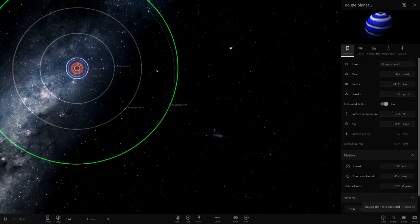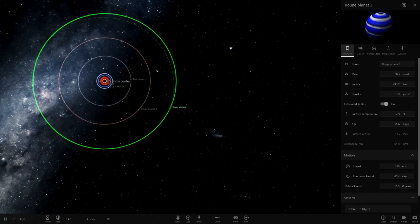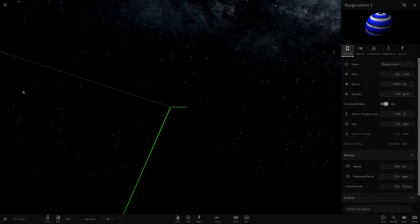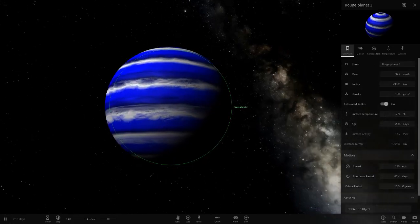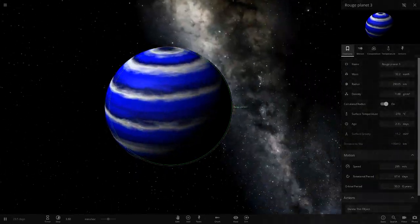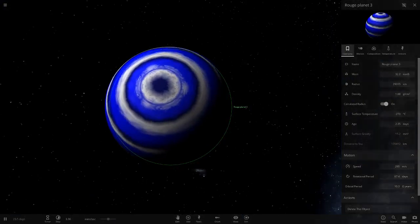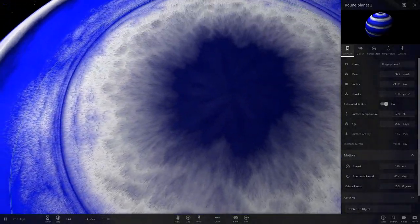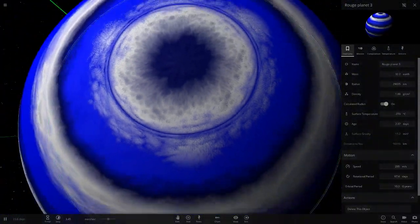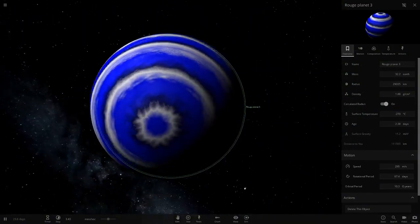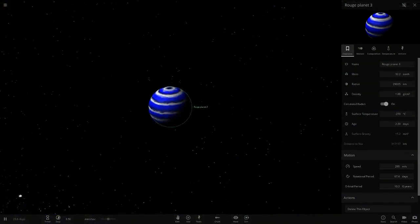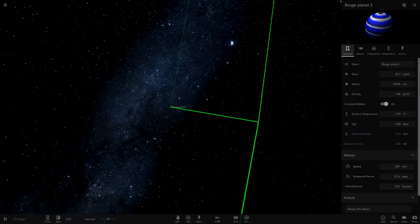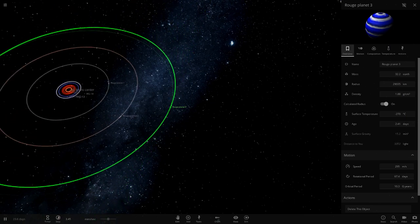Rogue planet three is the most visually impressive - it looks like a dartboard from a distance. Up close it's a dark blue with white bands and a green shell. I really like the detail in the clouds - you can see spotted areas, and a really cool north pole pattern. It takes 10 galactic years to orbit - it's at an enormous distance.